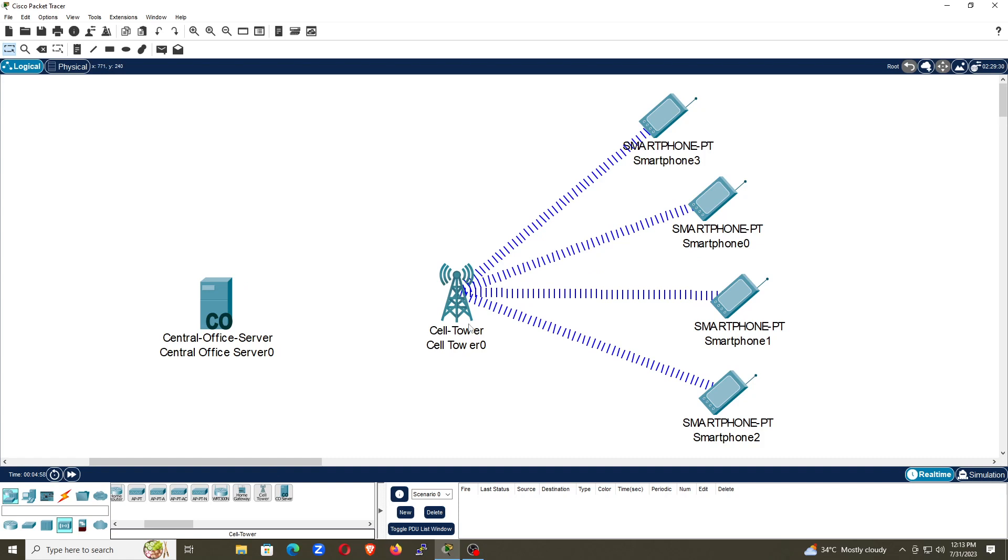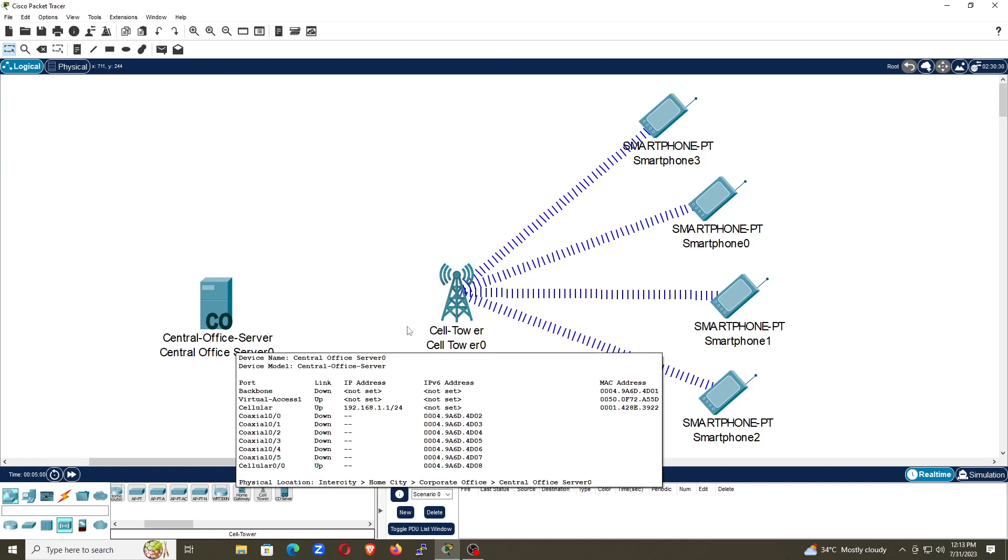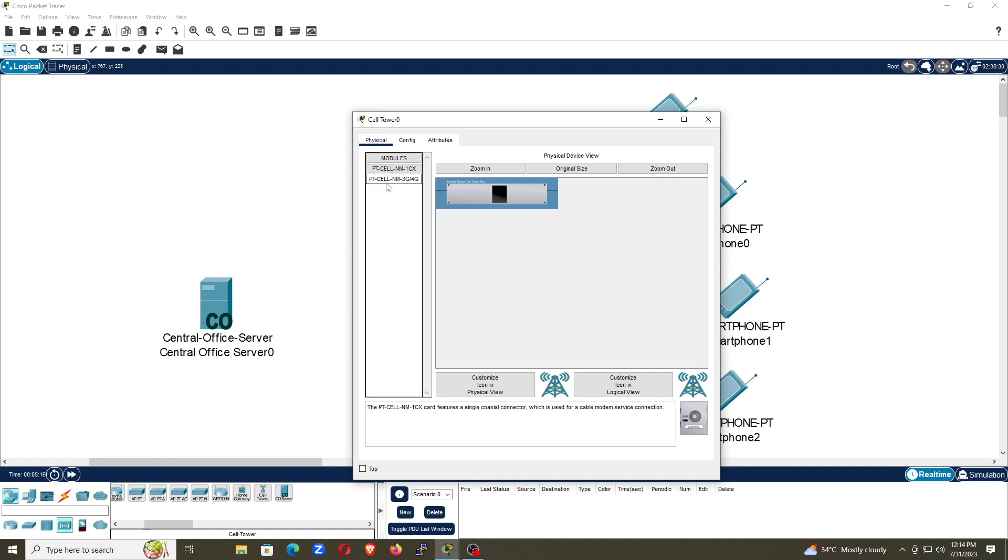But yet the cell tower is not connected. Now, how to connect them? Go to cell tower and here you have to make some certain changes. You can see by default it is like wireless network and I don't need this one. I need to connect this with 3G and 4G network. So I will remove this one and then I will click here on this 3G and 4G network and drag and drop this option here and done.